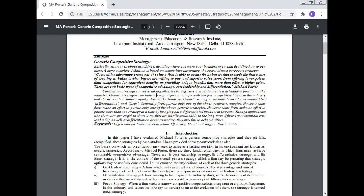Competitive strategy involves taking offensive or defensive action to create a defendable position in the industry. Generic strategy can help the organization cope with the five competitive forces in the industry and do better than other organizations. Generic strategy includes overall cost leadership, differentiation, and focus.